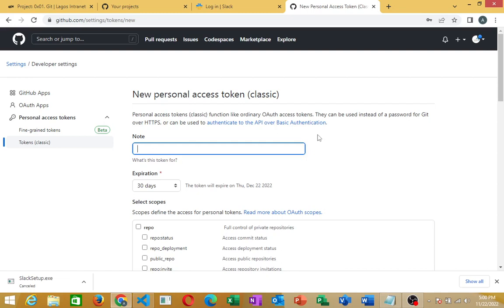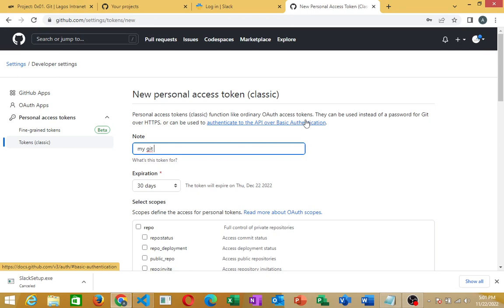Short note. Just a brief description. Let's just add that to our token name. My Git Token. Let me add that. My Git Token.